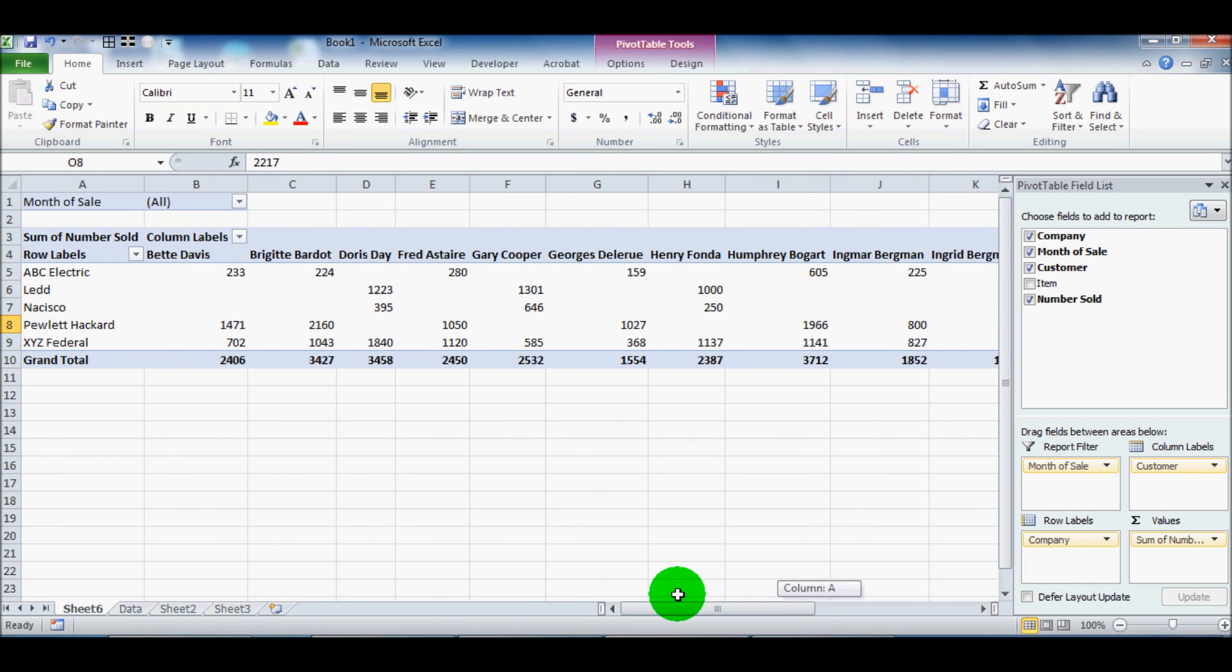Pivot tables are very powerful tool. This is just kind of a very scratching the surface introductory look at it. And I'll be posting some more advanced videos shortly.